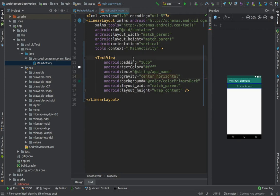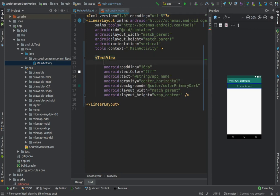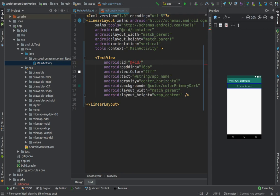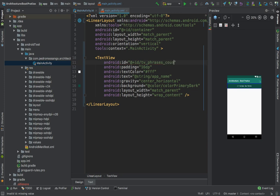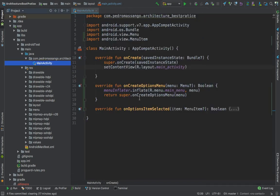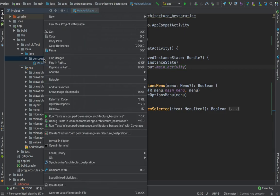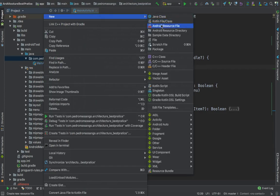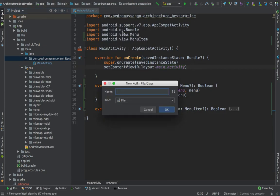We need an ID, the phrases count. Here we need to show the number of phrases in our database, our Room database. Just remove that. We also need a RecyclerView.